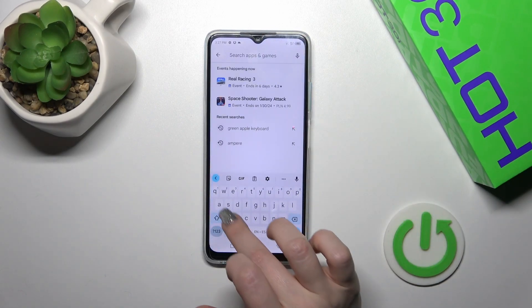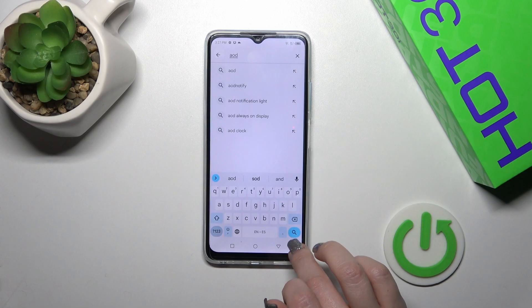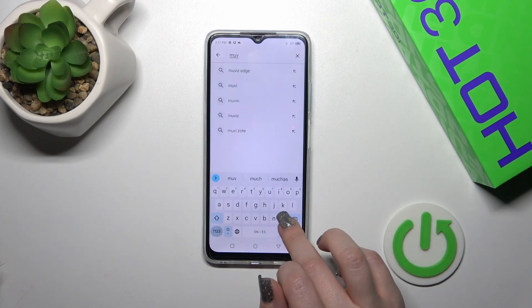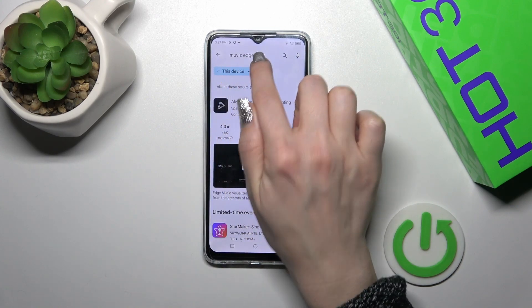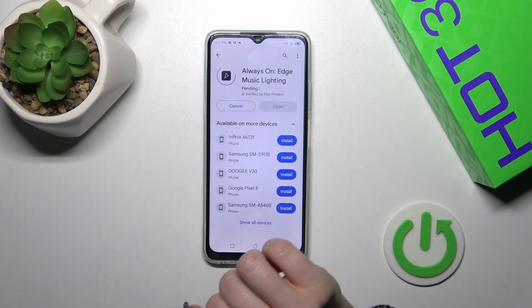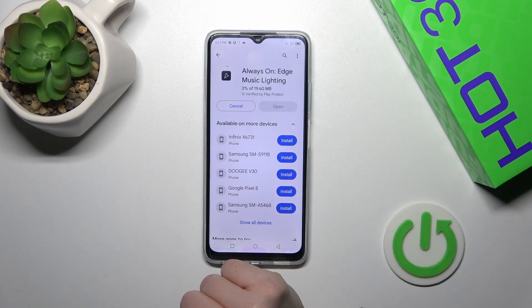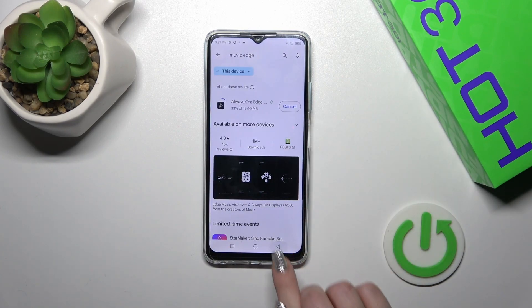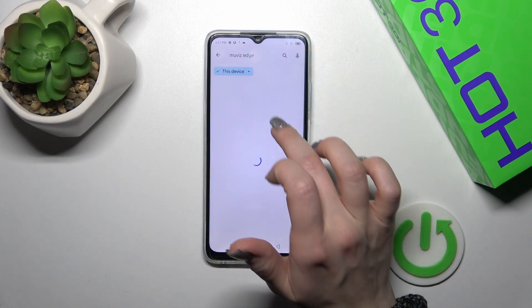Open the Play Store app and in the search bar enter 'Moves Edge'. Find the Moves Edge application and tap the install button, then wait a couple of seconds while the application downloads and installs on your device.